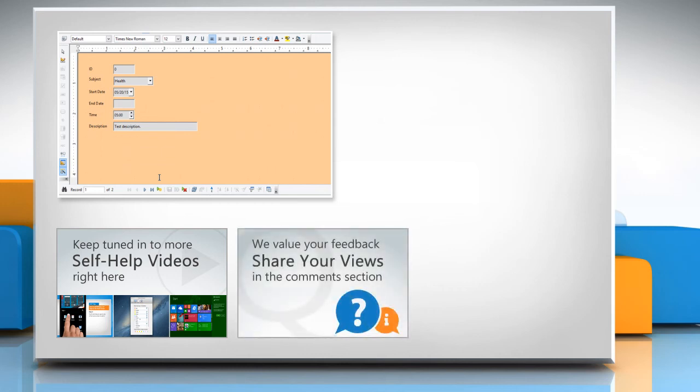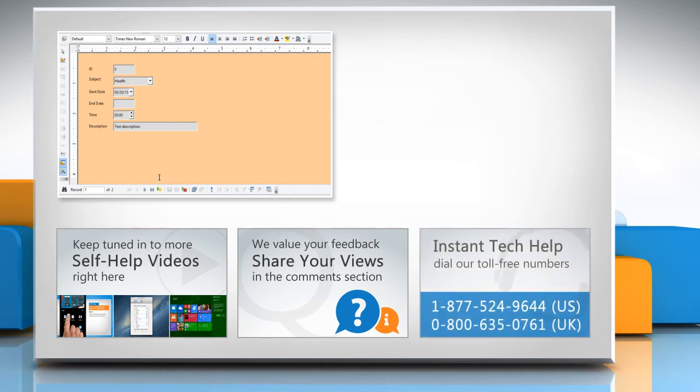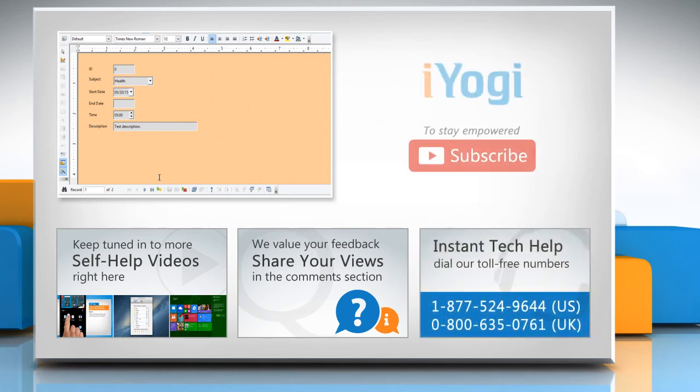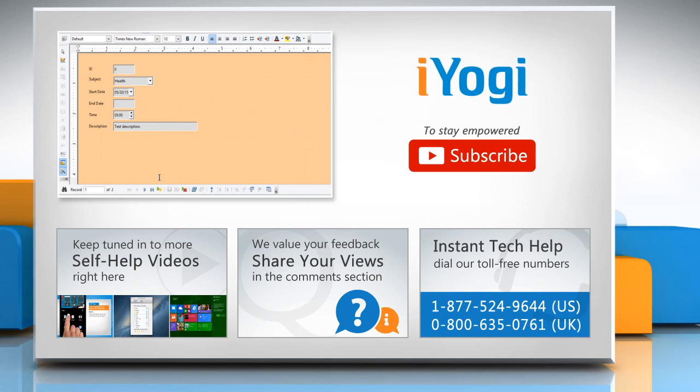Have something to ask or share? Pen it down in the comments. To get iYogi tech support, dial toll-free numbers. To stay empowered technically, subscribe to our channel.